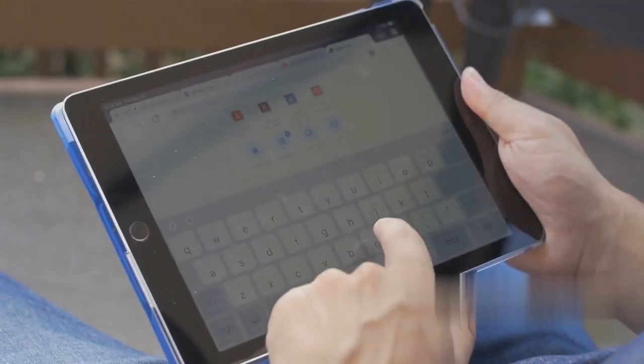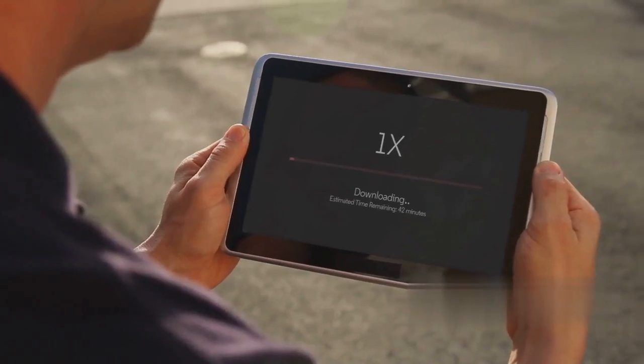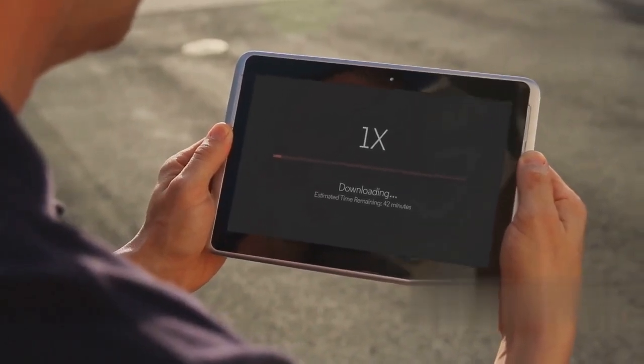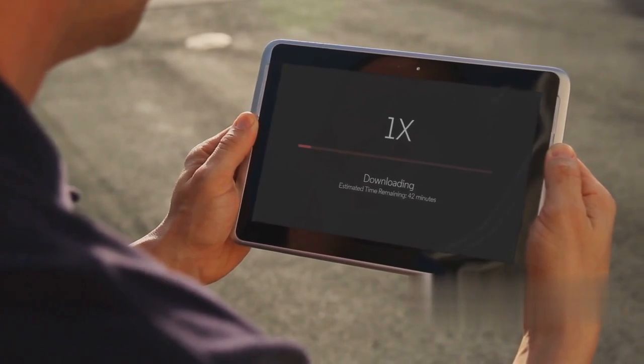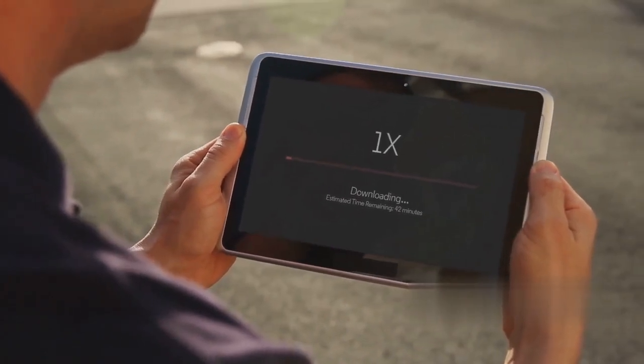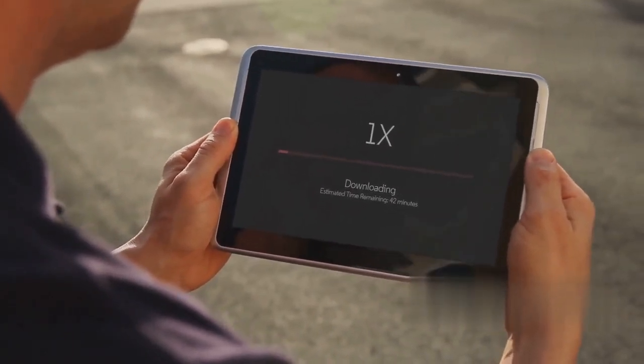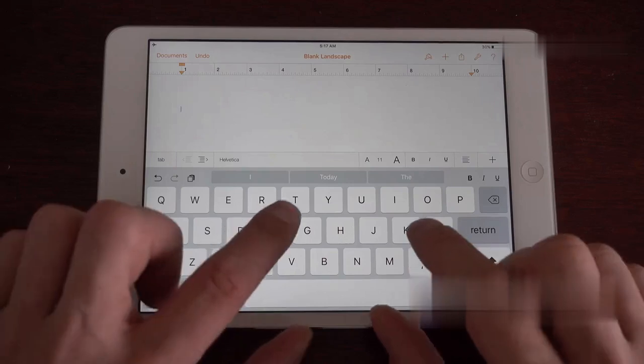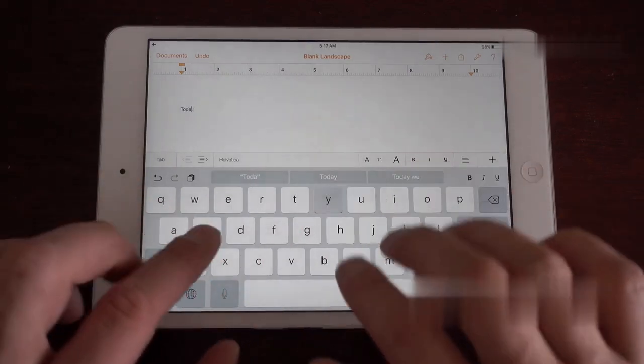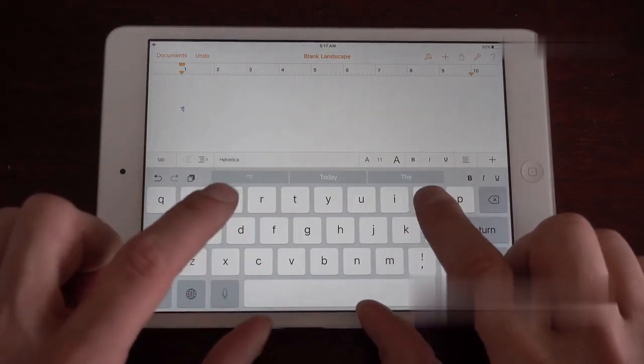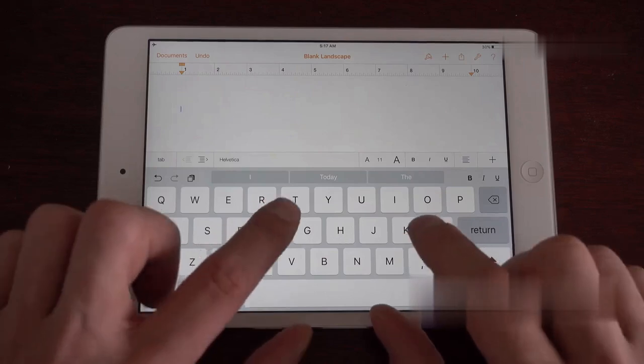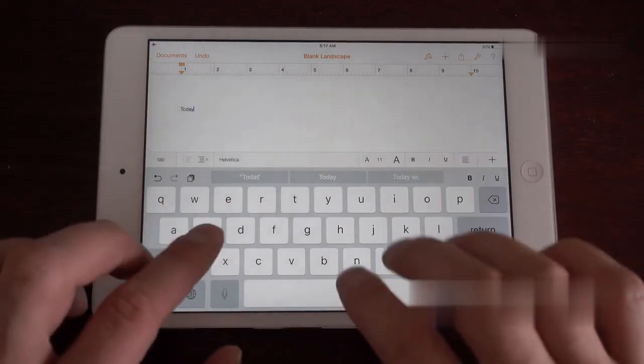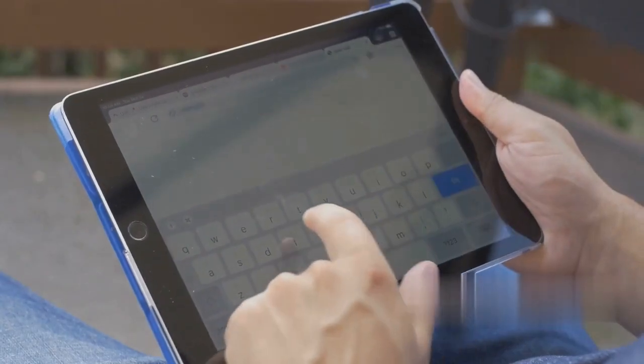Update your iPad. An outdated iOS can sometimes cause touchscreen problems. Apple regularly releases updates. These updates often contain bug fixes and performance improvements. Make sure your iPad is connected to Wi-Fi. Go to Settings and then General. Tap on Software Update. If an update is available, download and install it. Keeping your iPad updated ensures it runs smoothly. It also helps prevent future issues.